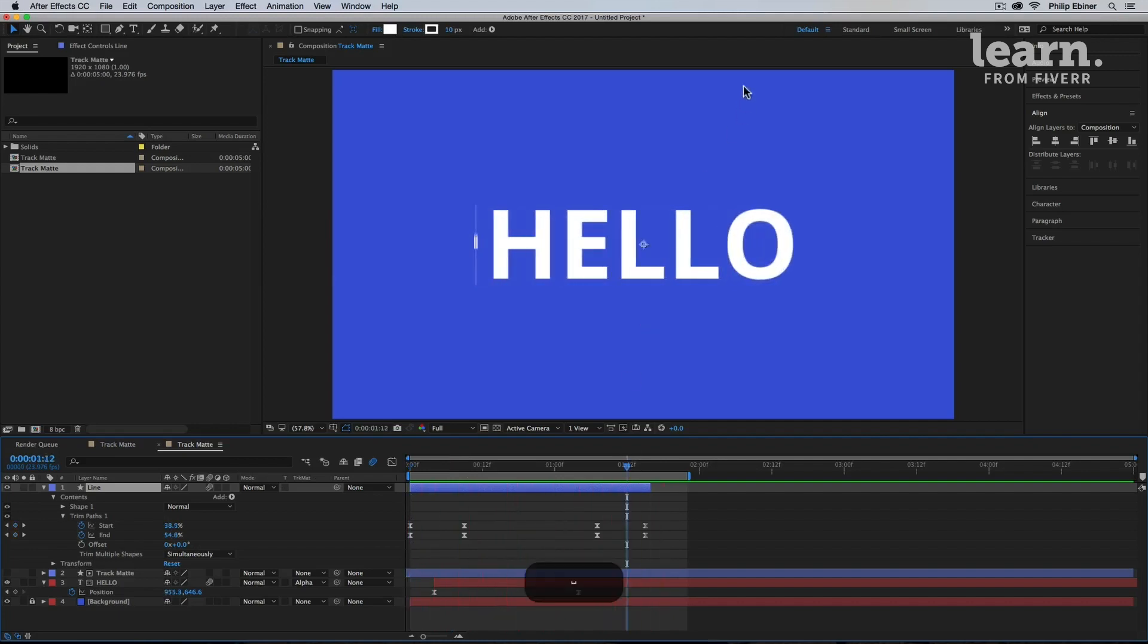So now we have that animation. Cool, right? That's a track matte animation. You can do a lot of cool stuff with it. In the next lesson, we're going to learn about pre-compositions.